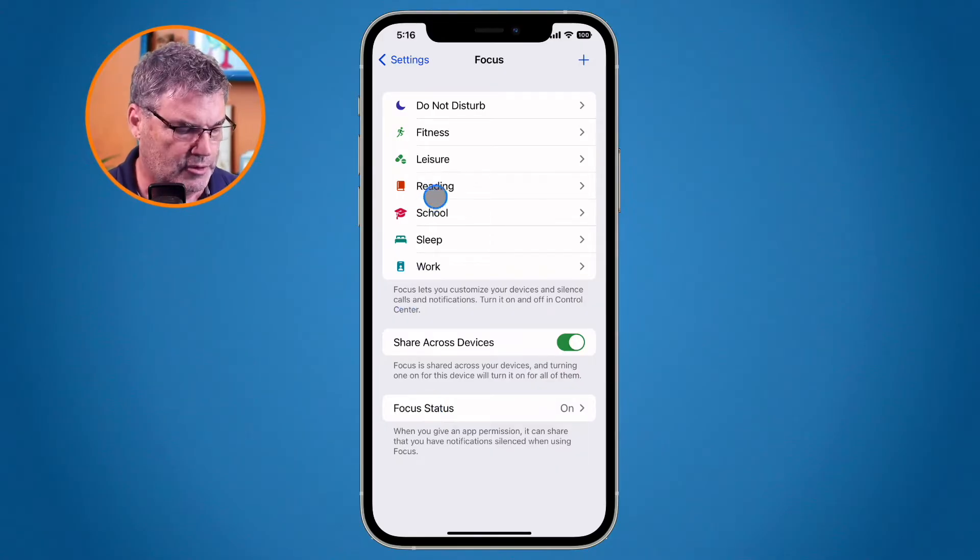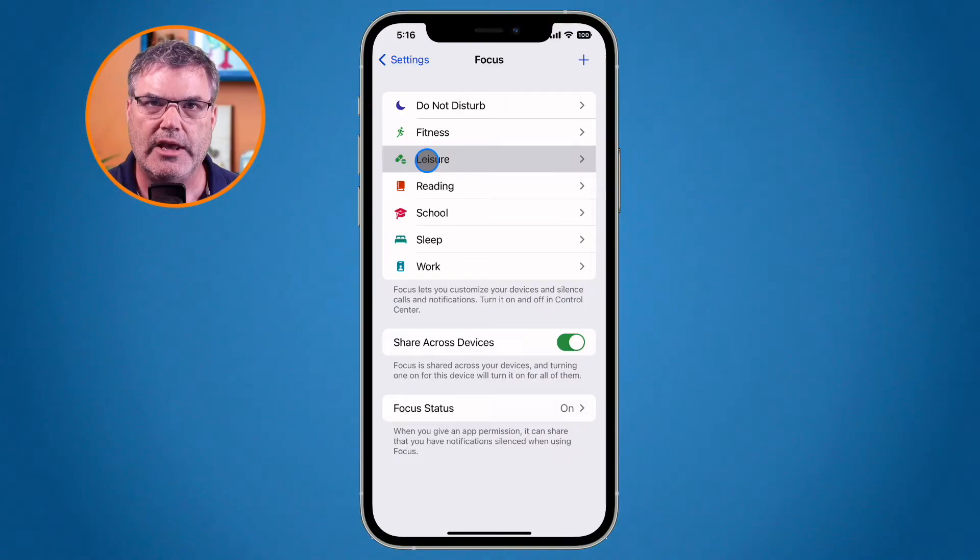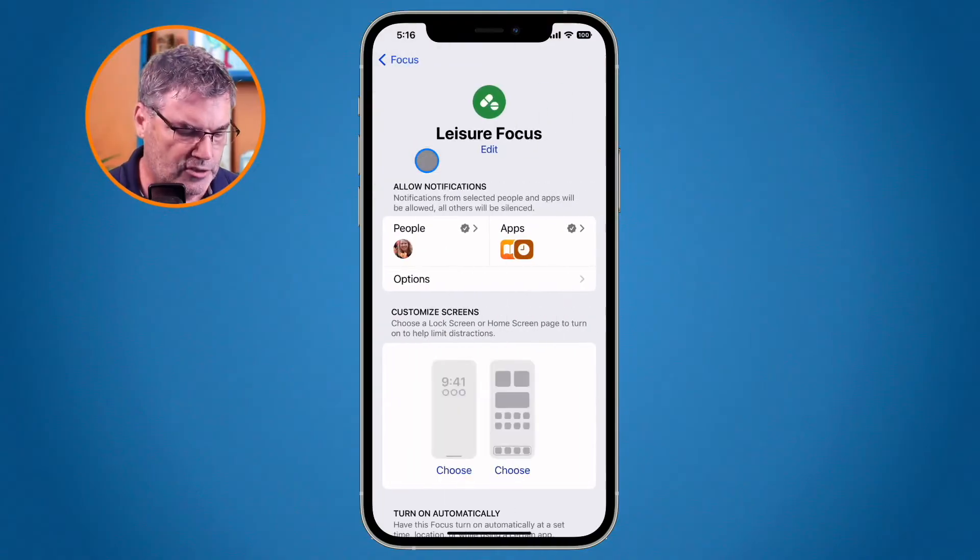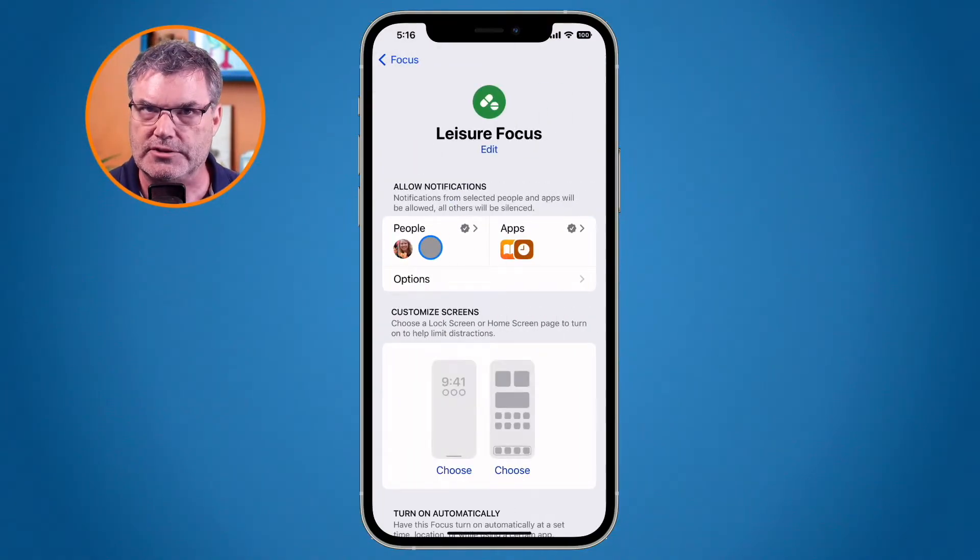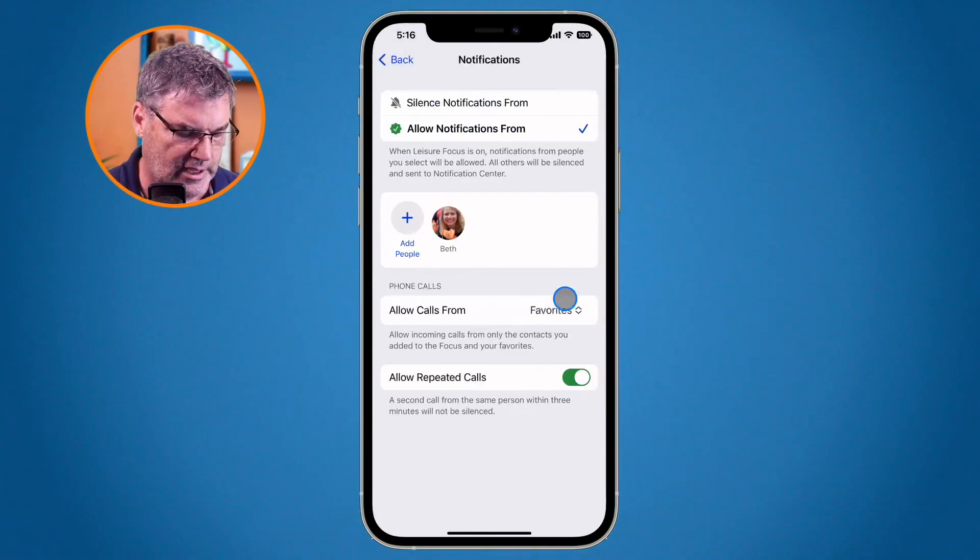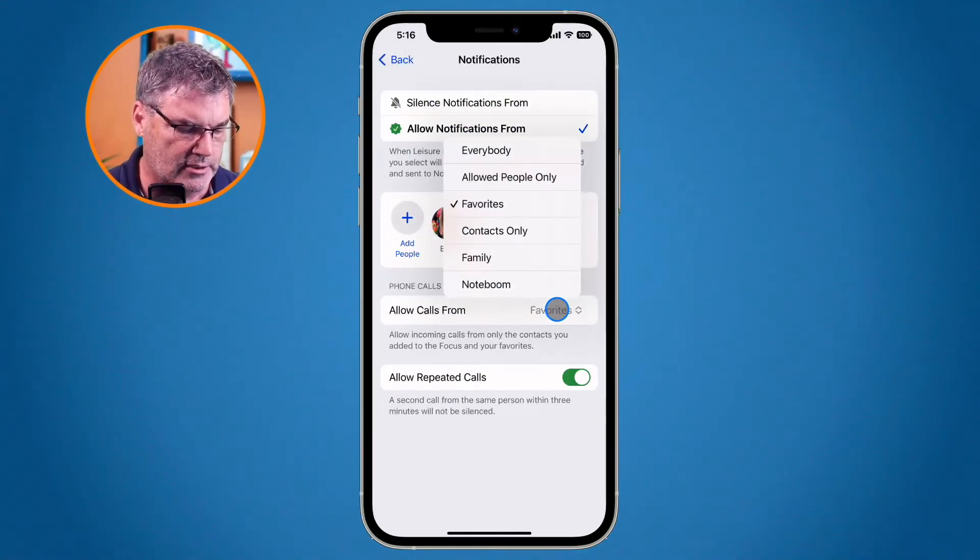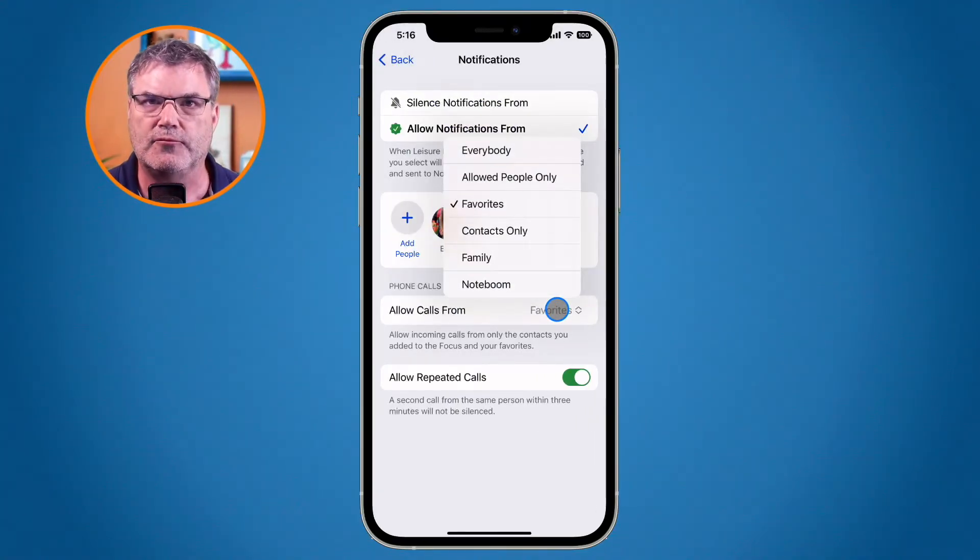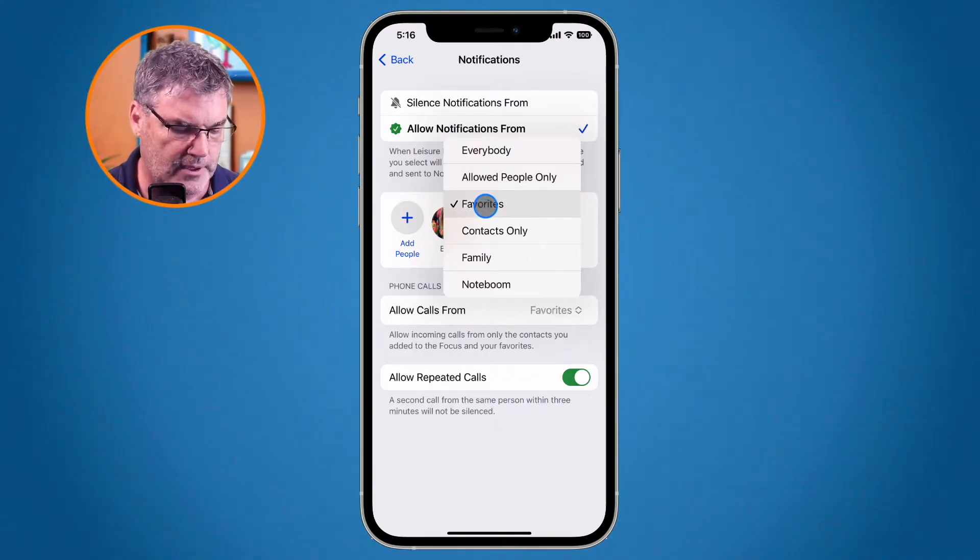So I go up to leisure. We're just going to work on this focus here and what I would like to do is allow phone calls from my favorites. So when I tap on this you're going to see that we have favorites here. When I tap on it I can select from different groups or lists including my favorites.